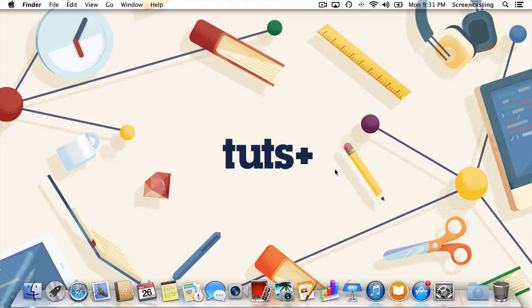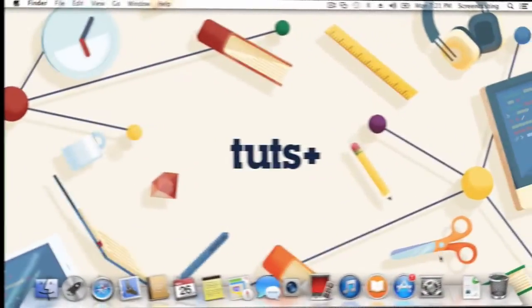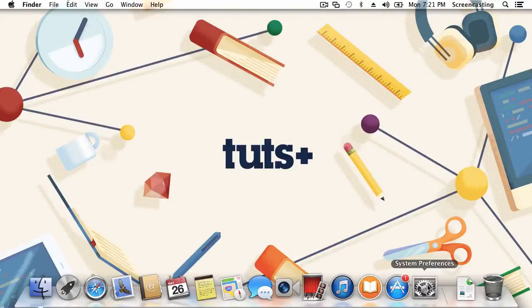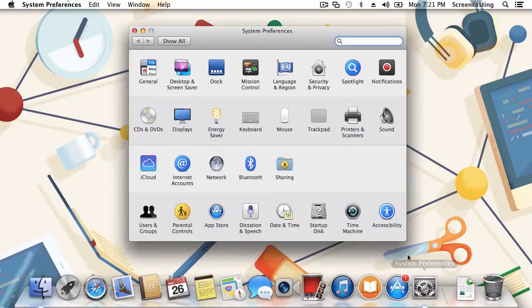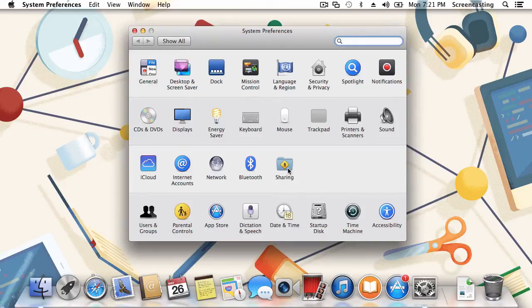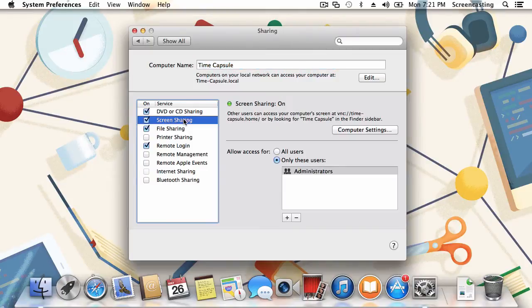First things first, we'll need a computer with screen sharing access enabled. Be sure to perform the following steps from the computer you'd like to control. First, open up System Preferences. From here, we'll navigate to Sharing. Next, make sure the box next to Screen Sharing is marked On. Once the light is green, we're in business.